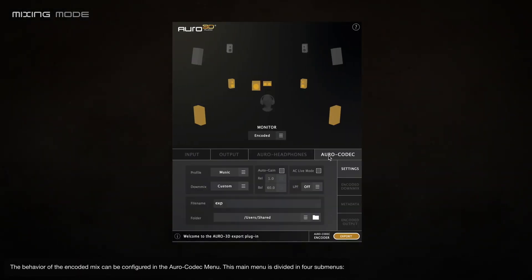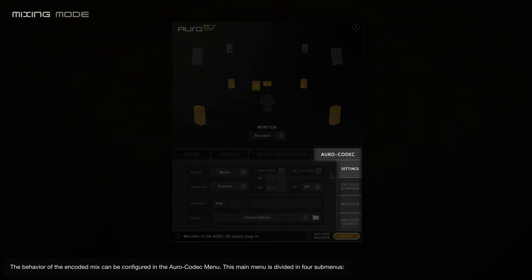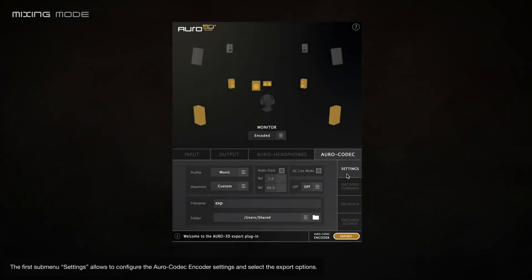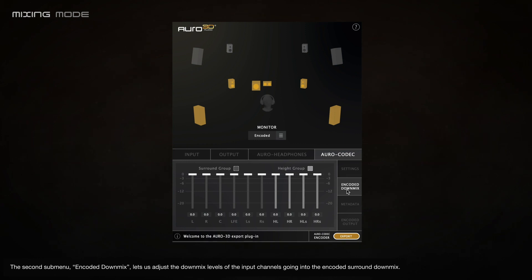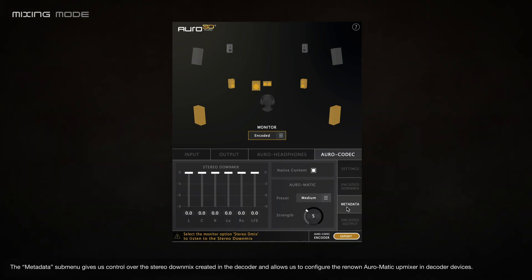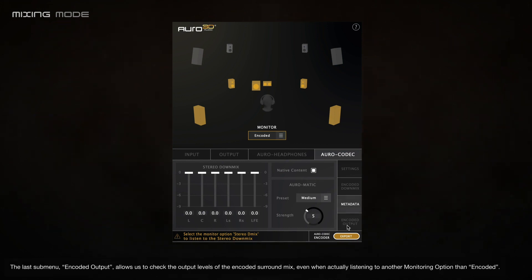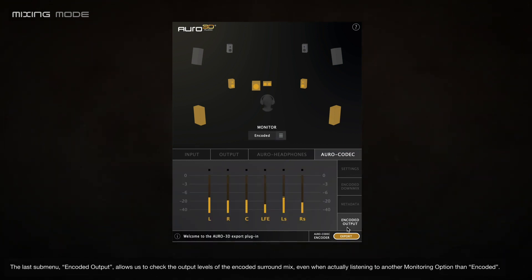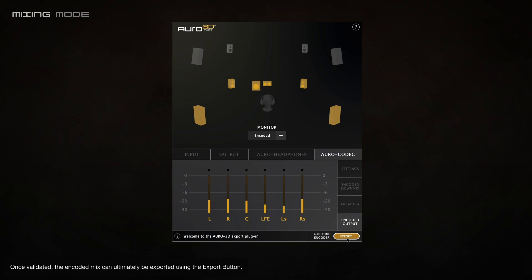The behavior of the encoded mix can be configured in the Oro codec menu, which is divided into four submenus. The first submenu, Settings, allows you to configure the Oro codec encoder settings and select the export options. The second submenu, Encode Downmix, lets you adjust the downmix levels of the input channels going into the encoded downmix. The Metadata submenu gives control over the stereo downmix created in the decoder and allows configuring the Oromatic upmixer in decoder devices. The last submenu, Encoded Output, allows you to check the output levels of the encoded surround mix even when listening to another monitoring option. Once validated, the encoded mix can ultimately be exported using the export button.